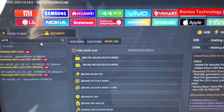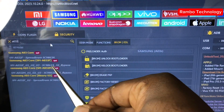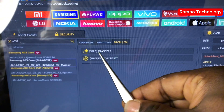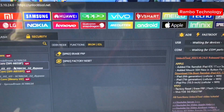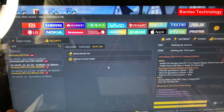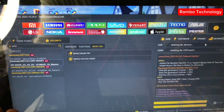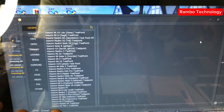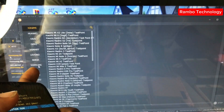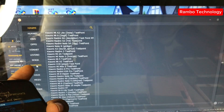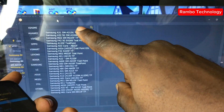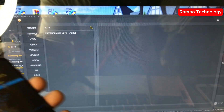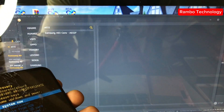Now that we have the original model number, go ahead and select the Samsung A03 Core, which is SM-A032F. Looking at the options, to erase the FRP or perform a factory reset on this device, the device needs to be connected to a test point. Head straight to the test point section on the unlock tool software, select Samsung, and type in the model number A032F again.